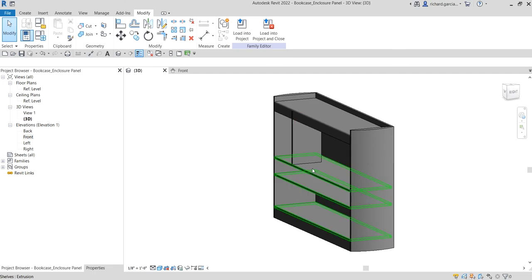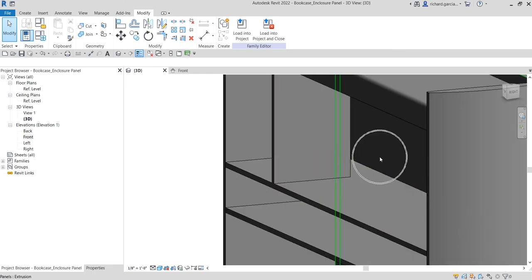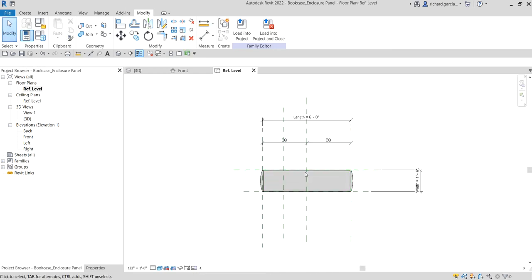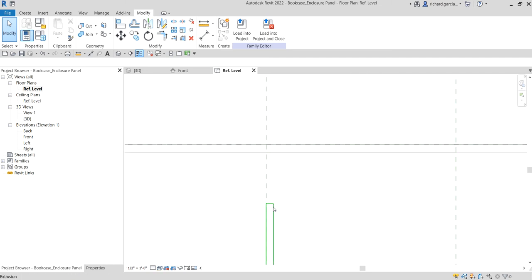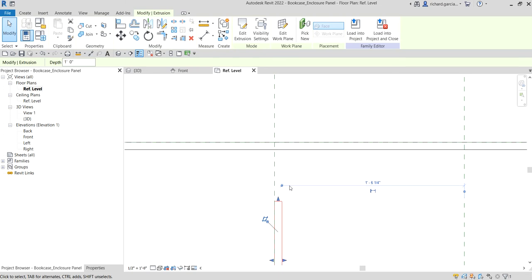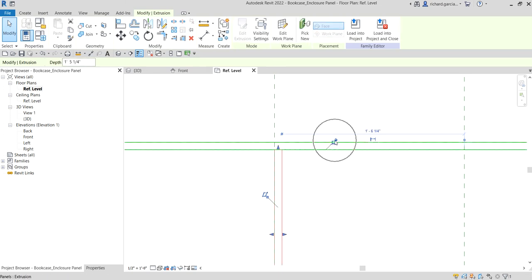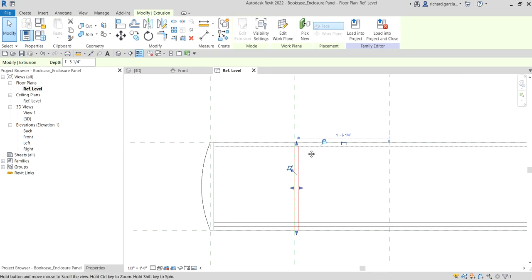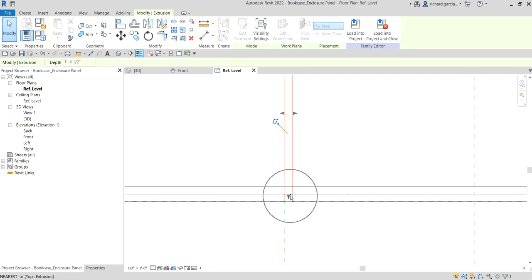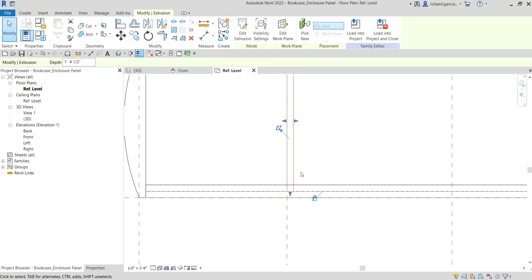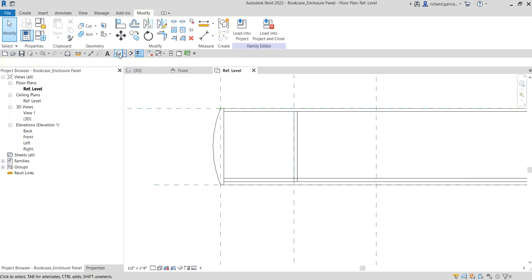We want to extend this extrusion to fill the space. On the top view, change to wireframe so you can see the geometry. Click the geometry, drag and lock it. Do the same on the other side — align and lock.